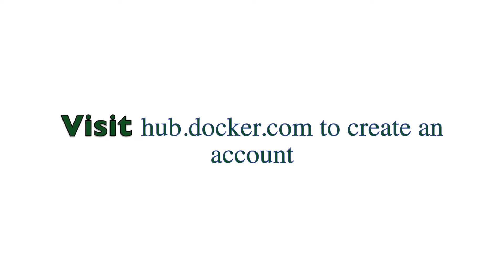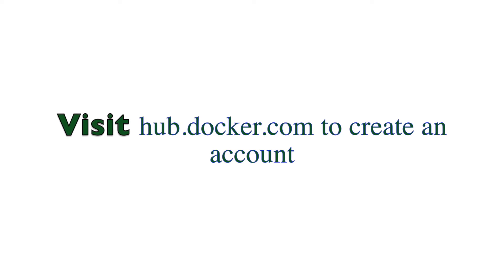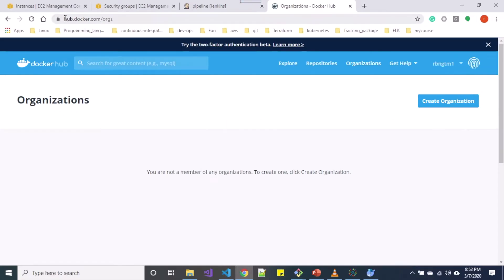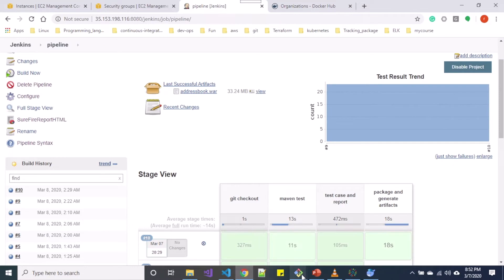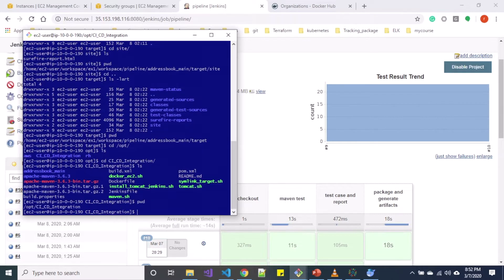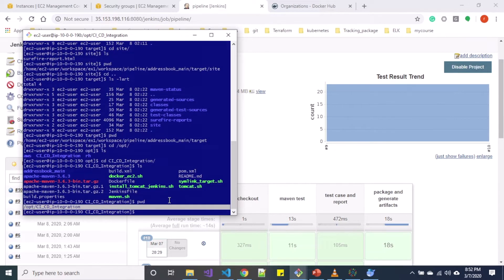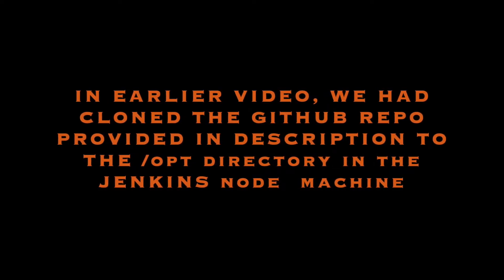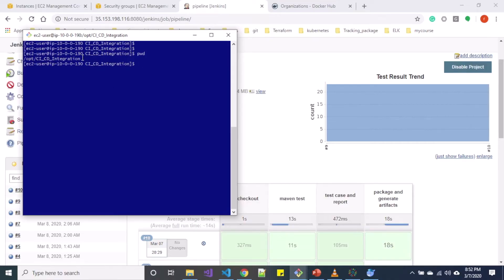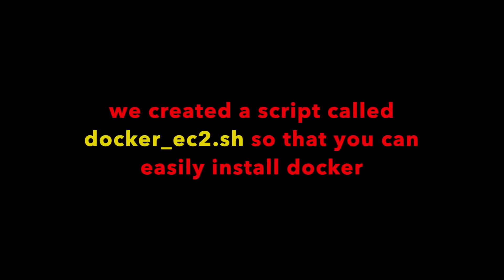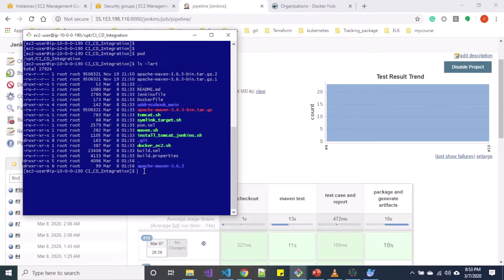In this lesson, we are going to start deploying of our application using Docker. Before that, make sure you create an account using hub.docker.com. I have my account already created over here. If you haven't created one, please go ahead and create. Let me go to my node over here and over the OPT directory. I am inside the OPT-CI-CD integration directory. Since we had already cloned our repository in this directory, let's go over OPT-CI-CD integration.